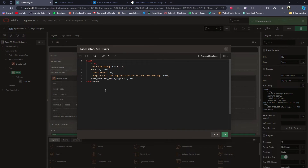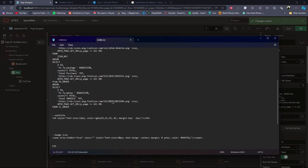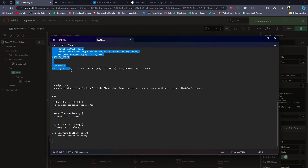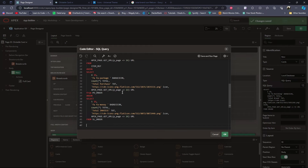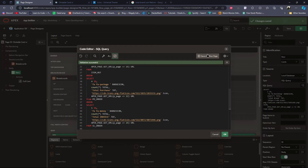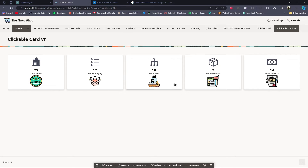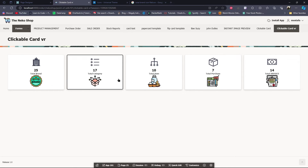Now I will make another card. I will use UNION and paste the other card code as well. I will save and run the page — and this is the card. This is how you can make a clickable card like this.